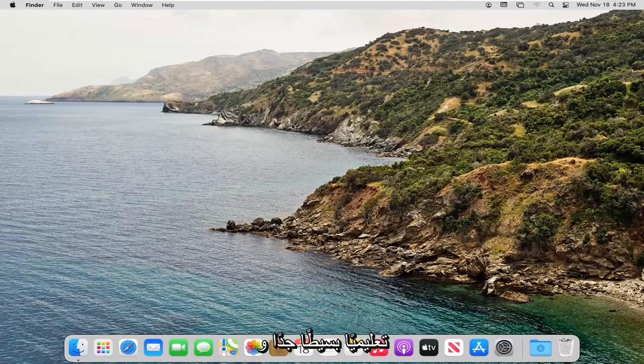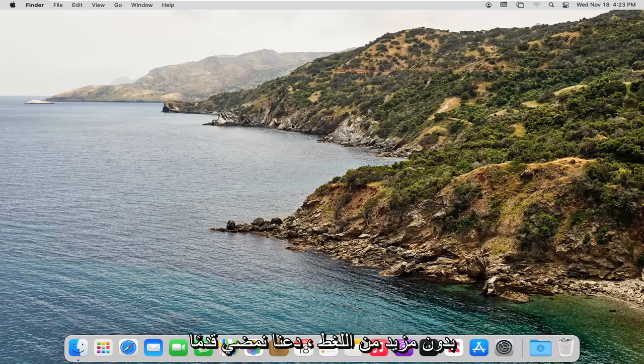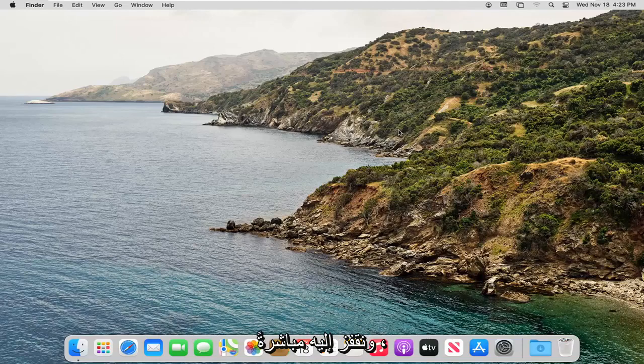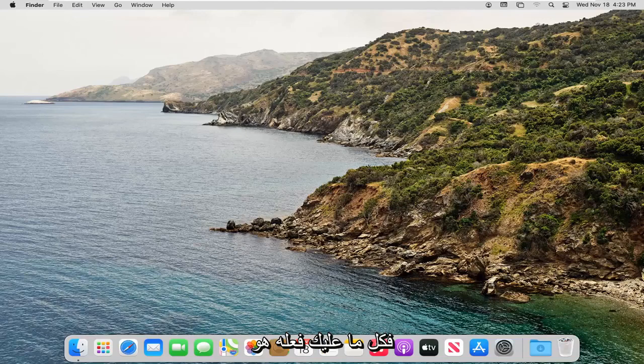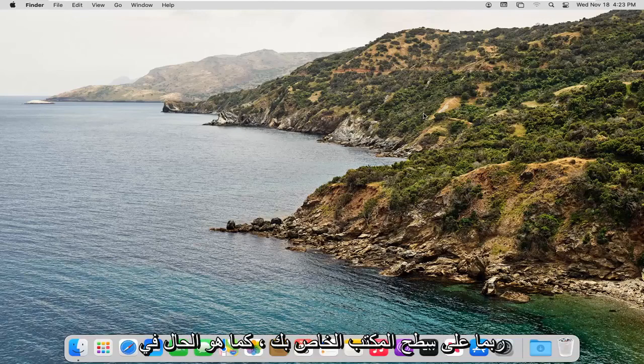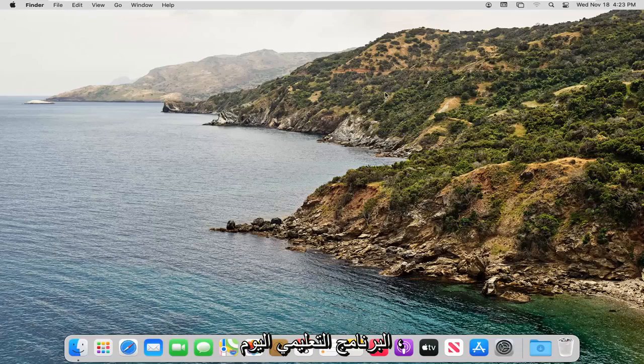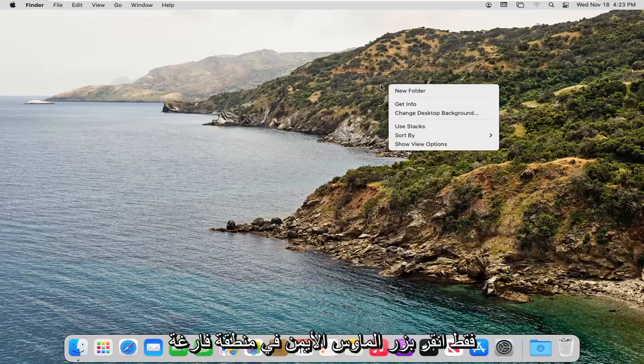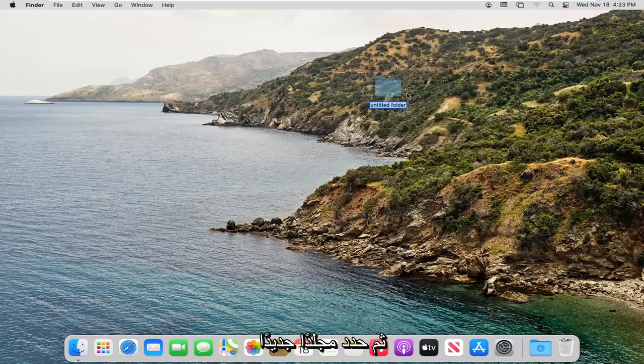So this should hopefully be a pretty straightforward tutorial. And without further ado, let's jump right into it. All you have to do is right-click inside of an existing folder or perhaps on your desktop, like in today's tutorial, just right-click in a blank area and then select New Folder.